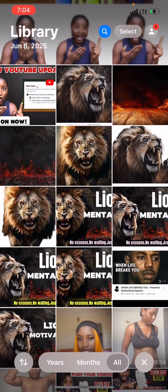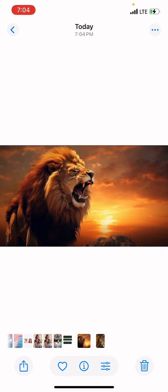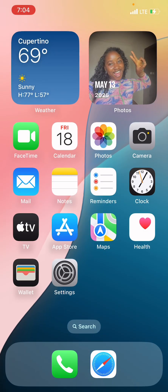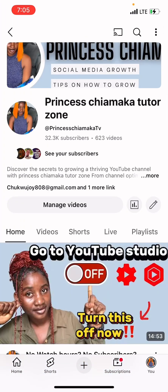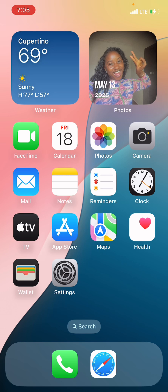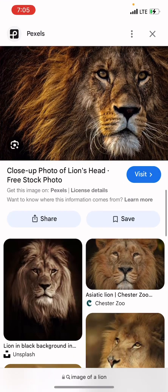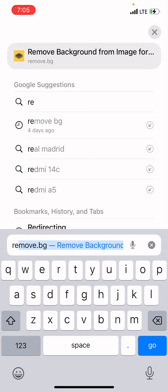The next thing we need to do is remove the background of the picture. If you check out all the thumbnails on my YouTube channel, I made sure I removed the backgrounds because having a background won't look right. To remove the background, head over to your browser and type remove.bg — that's remove dot bg.